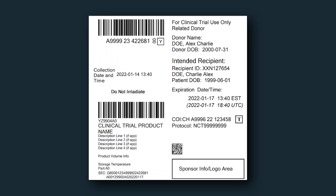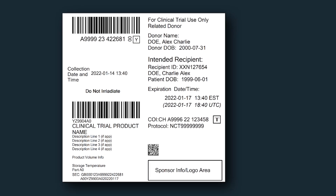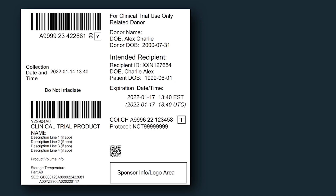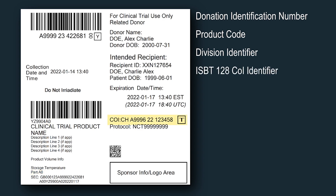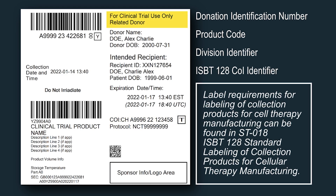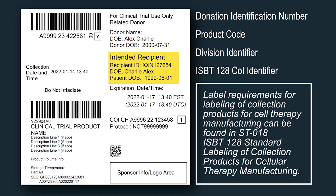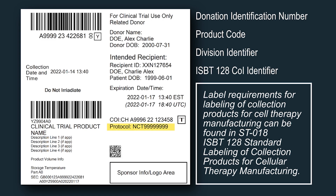Labels applied to clinical trials products intended for further manufacturing follow the same format as standardized products collected for further manufacturing. This label format consists of the donation identification number, the product code, the division identifier, the ISBT 128 chain of identity identifier, the intended use of the product, information pertaining to the product donor, intended recipient information, product expiration dates and times, sponsor or manufacturer protocol identifier, and sponsor or manufacturer identification.